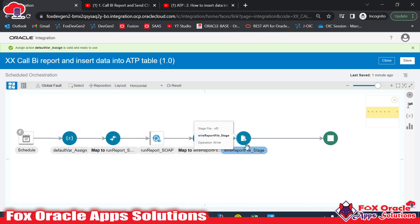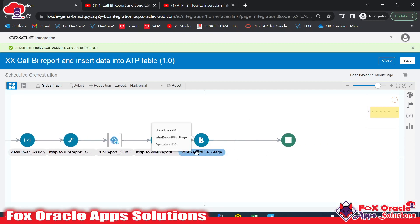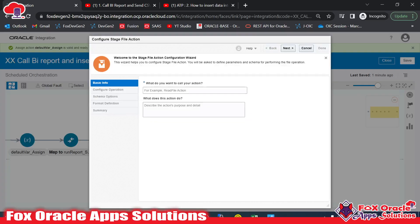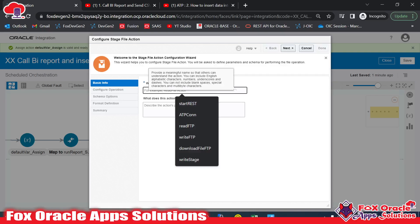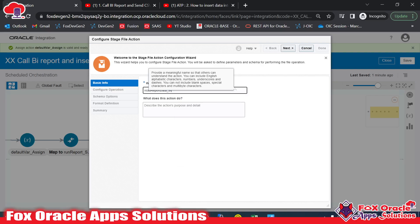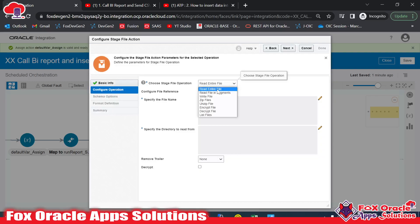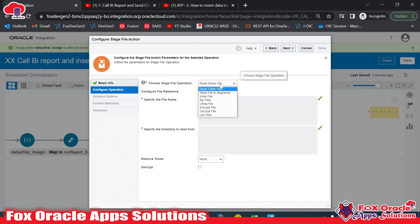The SOAP endpoint calls the BI report and returns data as base64. We convert that base64 code into a file reference using the write stage with an opaque schema. Now we need to read that file data, so we'll add a Stage operation and select 'Read File.' I'll name it 'Read Report Data Stage.' Since our data file is under 10 MB, I'll select 'Read Entire File.'